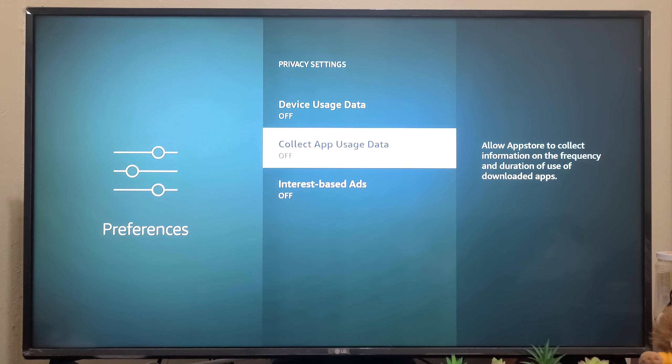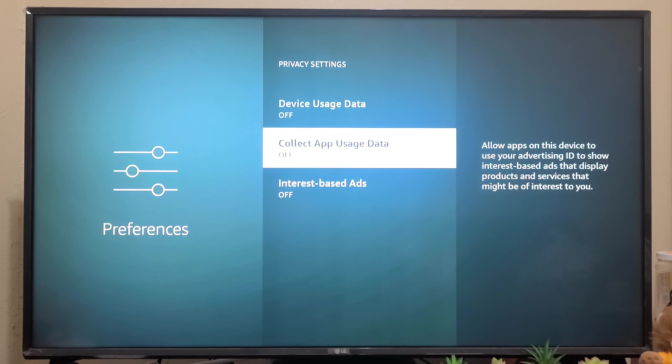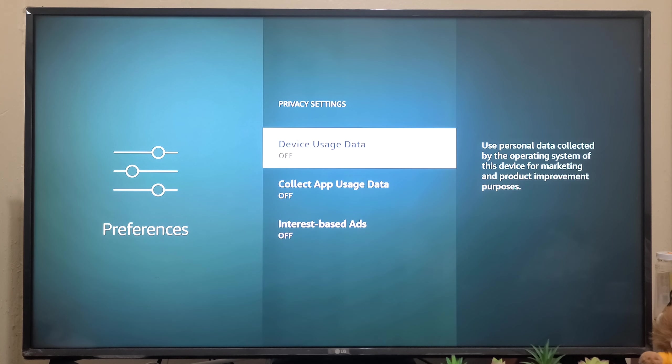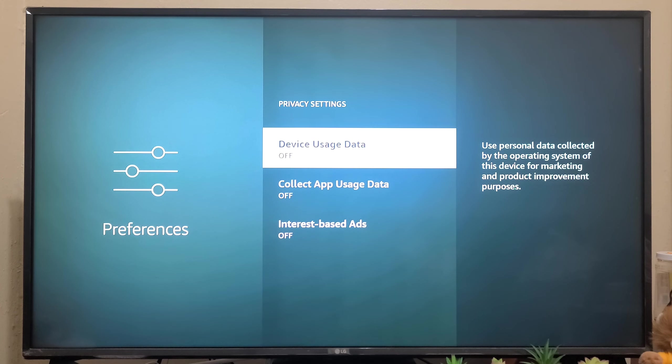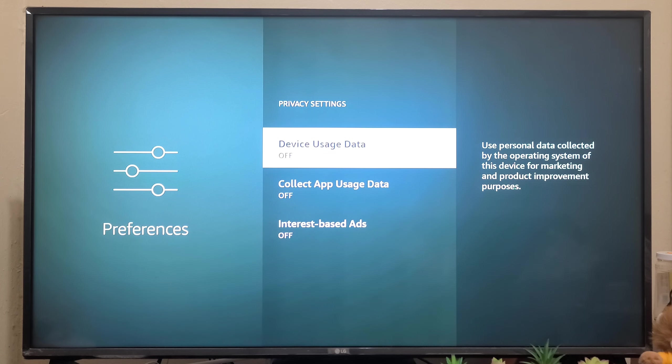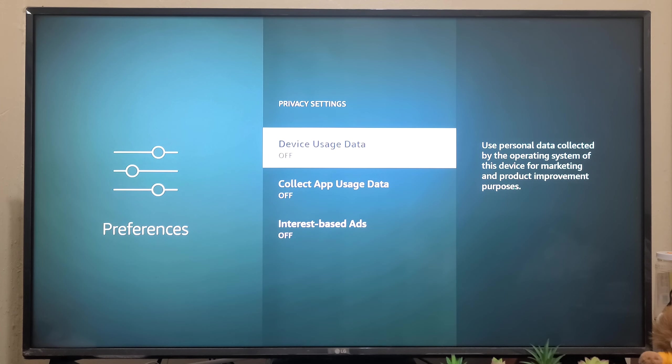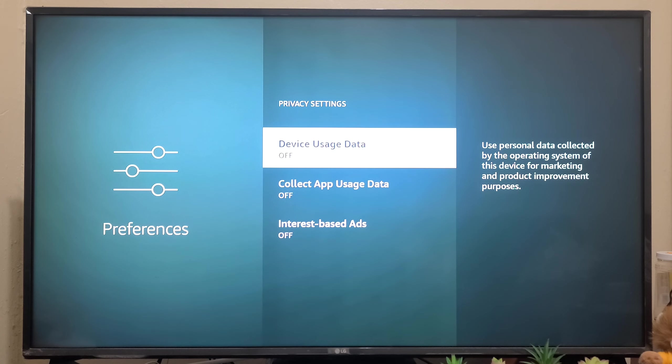As you can see, this setting uses personal data collected by the operating system of this device for marketing and product improvement purposes. It will use your personal data, so you have to make sure this setting is off.